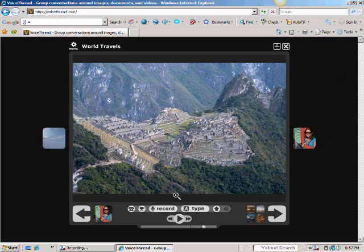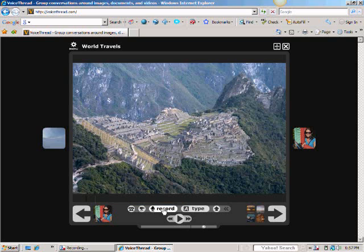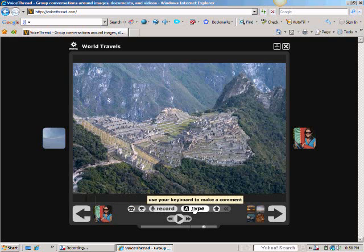I'm going to X out of this. Other ways to place a comment include telephone — you could use a phone to make a comment — or your webcam that you may have on your computer or laptop to make a video comment, which will show your face. You can also record your voice to make a comment, or, I think the easiest way, to type.